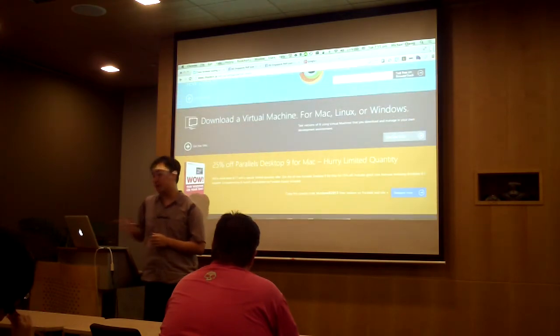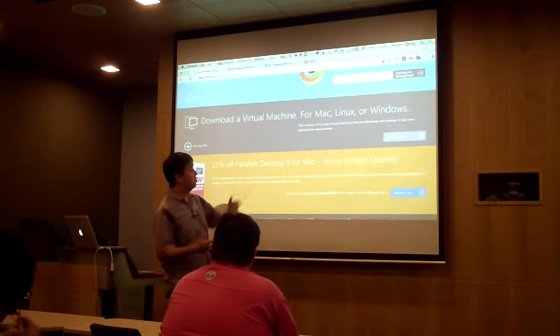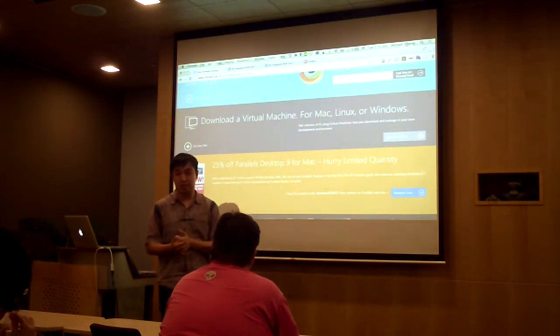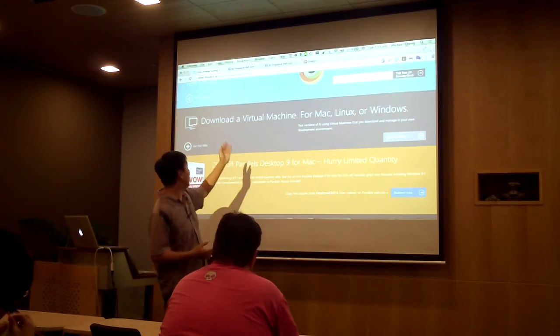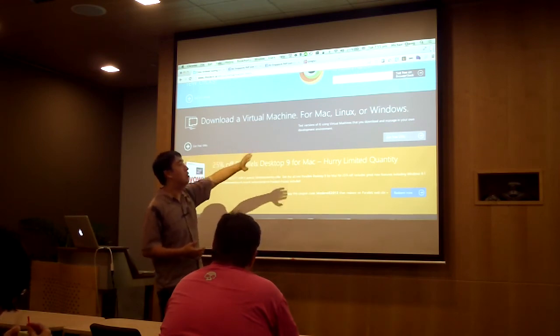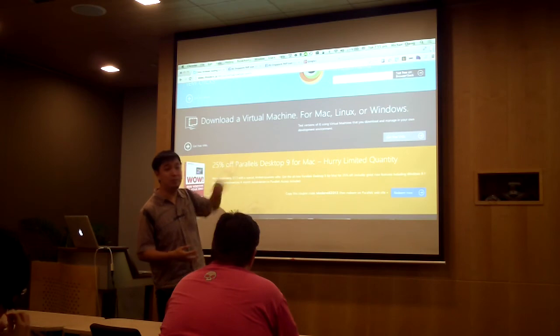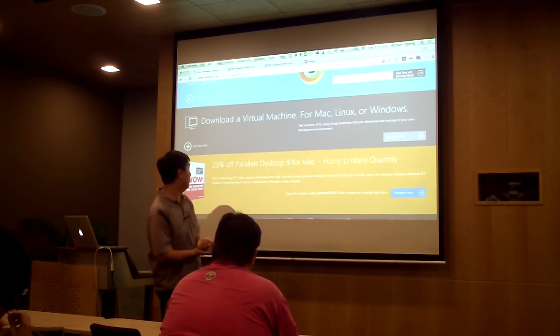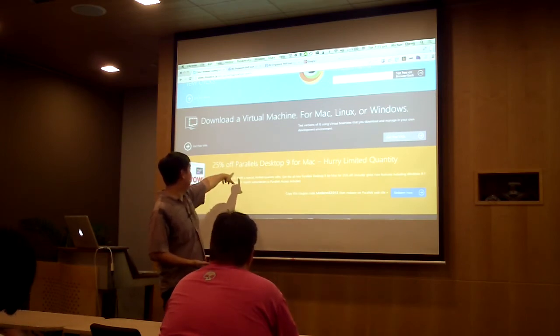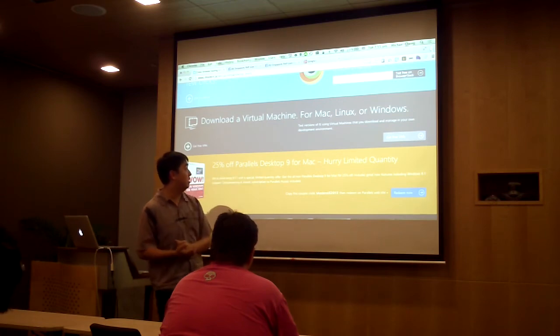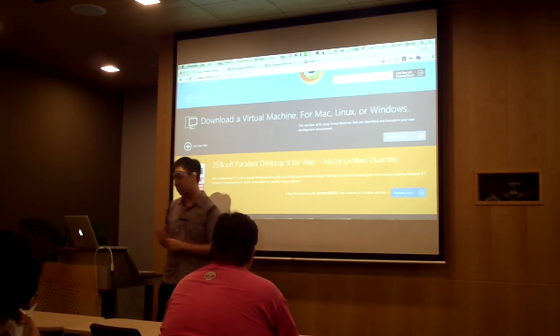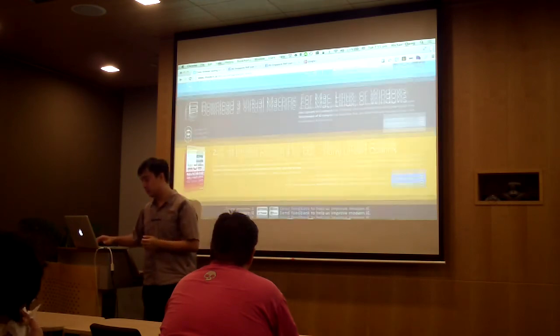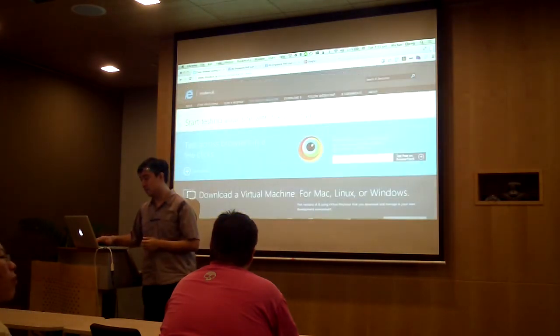We also have an entire library of all the virtual machines for Internet Explorer, whether you're using Windows, Linux, or Macs, which makes it easier for you to develop. And finally, we also have a special deal with Parallels for 25% off Parallels Desktop 9 for Mac users. This is actually a limited quantity offer, so if you guys want to, you can also take advantage of that.